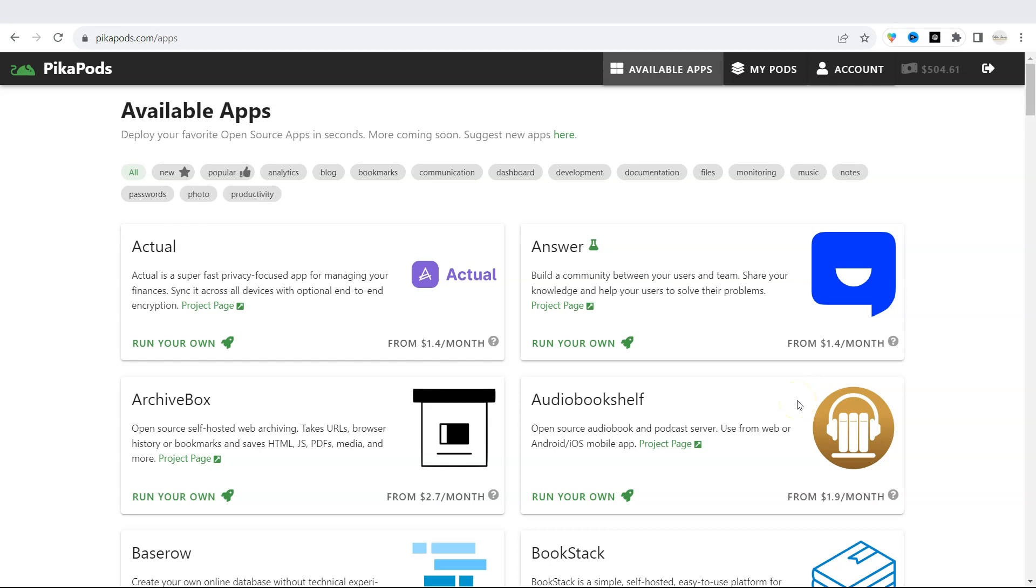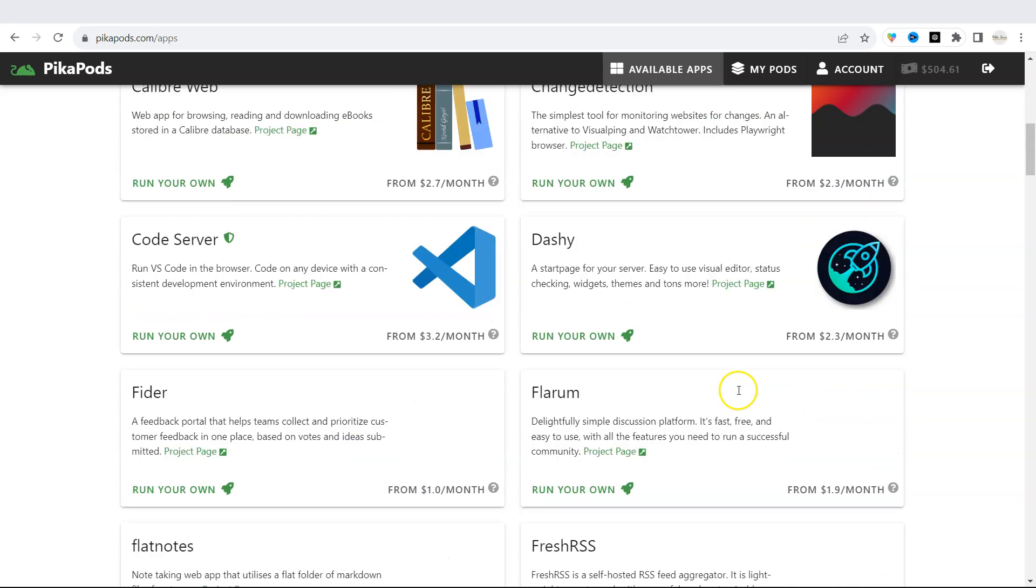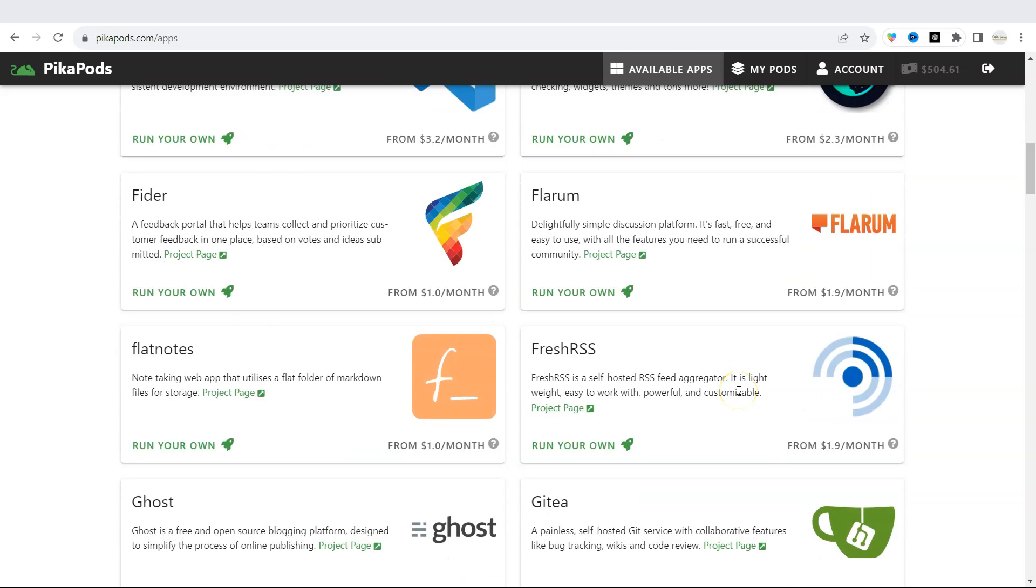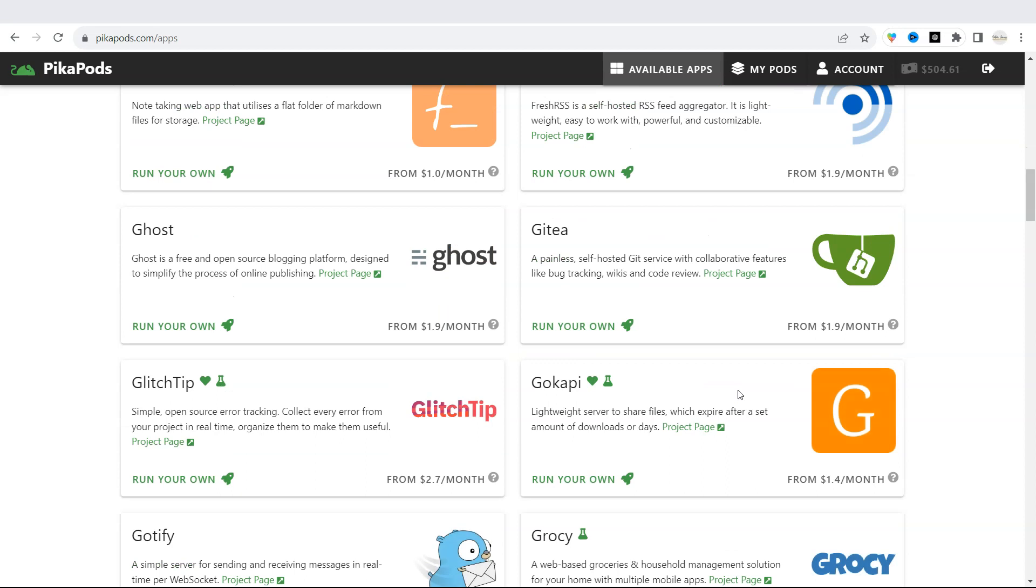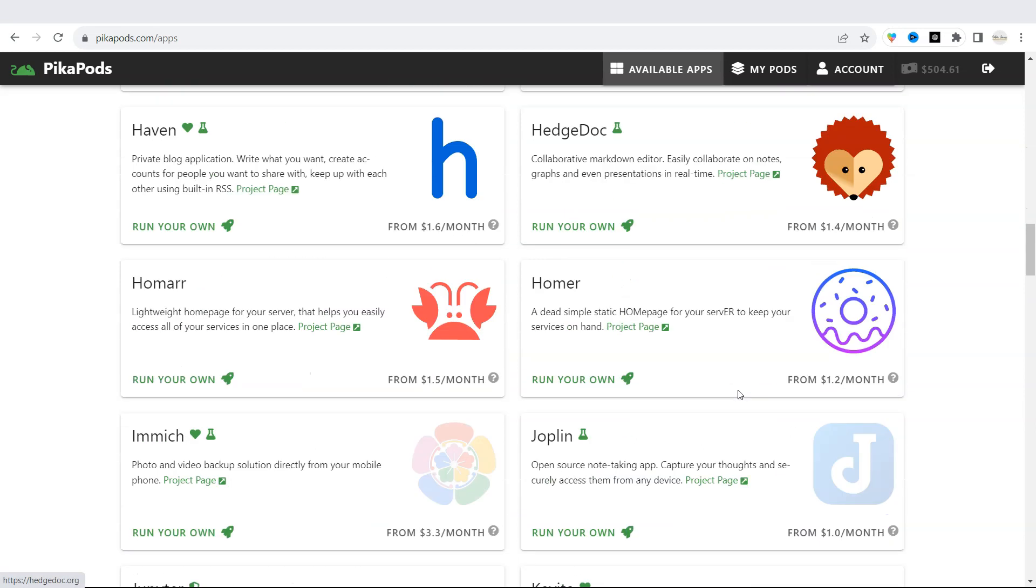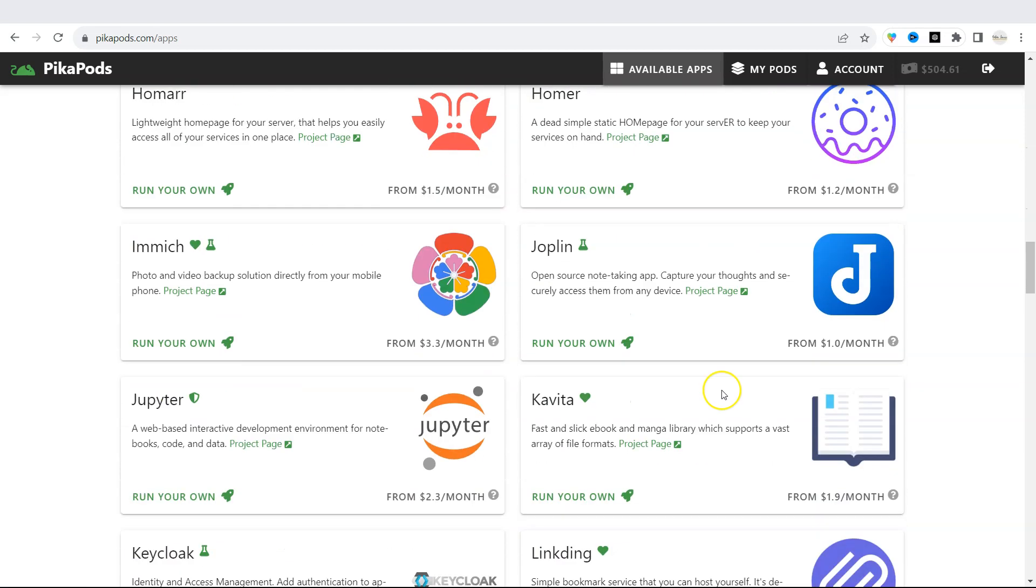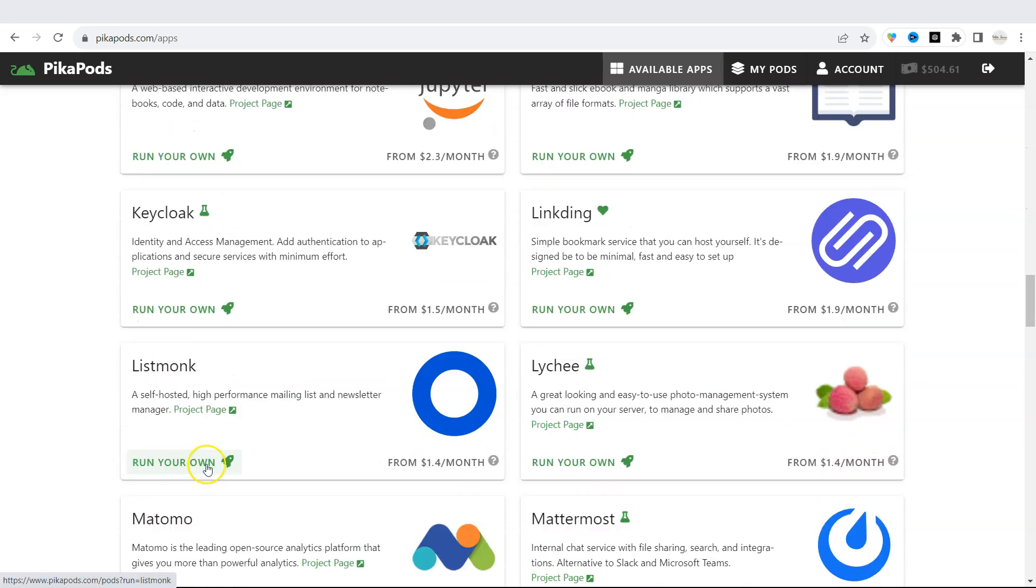These apps are fully managed and you don't need your own servers to run them. And you can use your own domain. When you find the app you like, just click on run your own and you can create an account to use it.